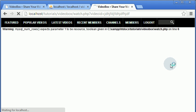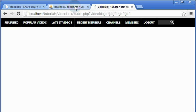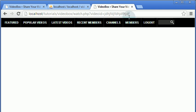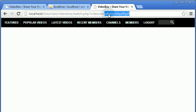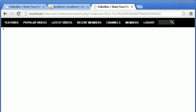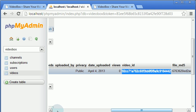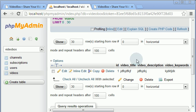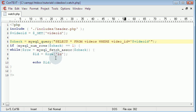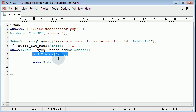We copy the video ID and paste it into the URL. If we hit enter and load the page we get one echoed out, because that is the ID of the video. Scrolling over in the database, you can see that matches the result in the ID field. So what we want to do is get all of the different columns.